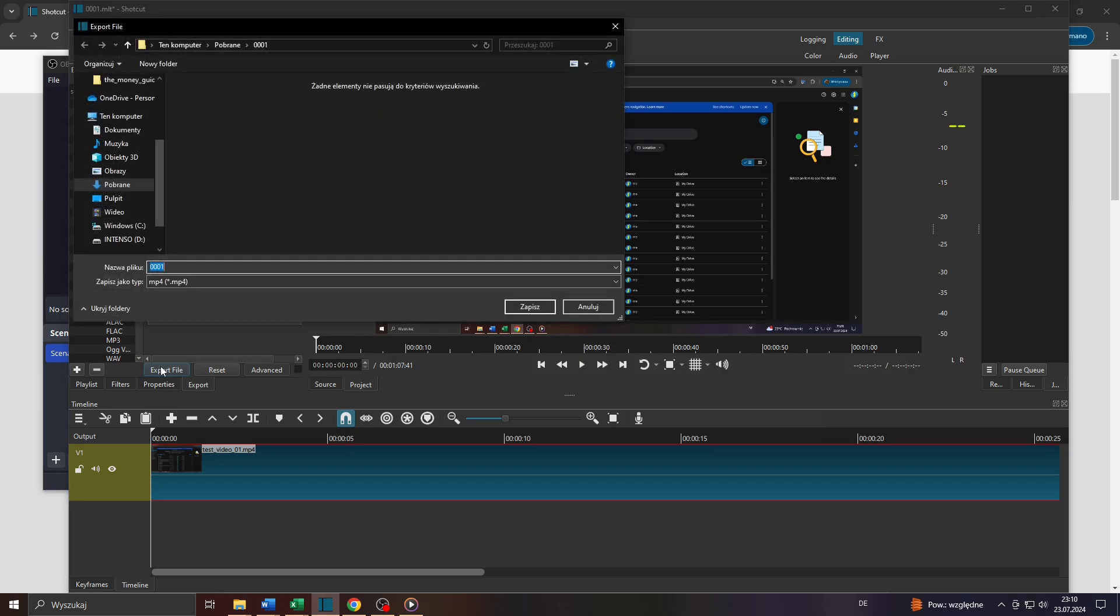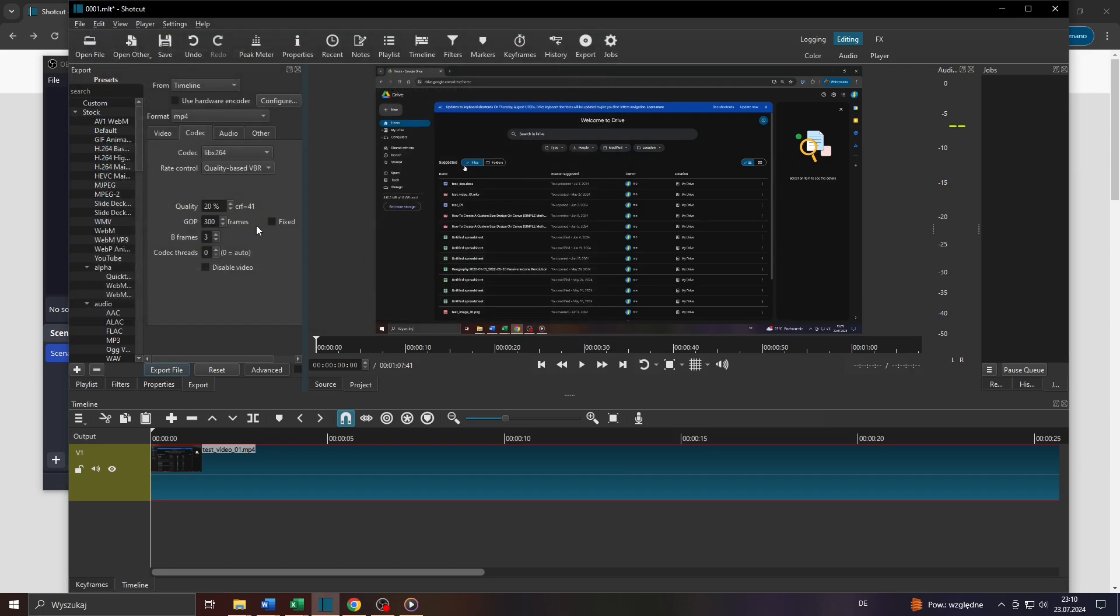Once you're ready to export your file, simply click on that button here, Export File, to save your video file on your computer with a significantly lower file size.